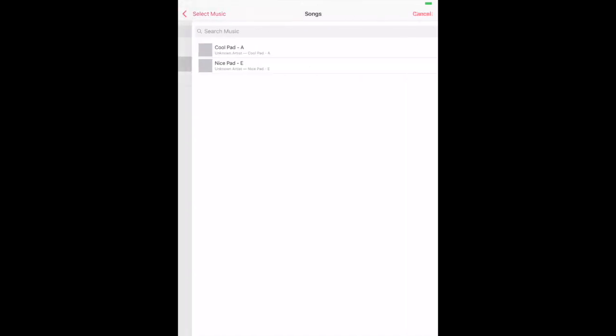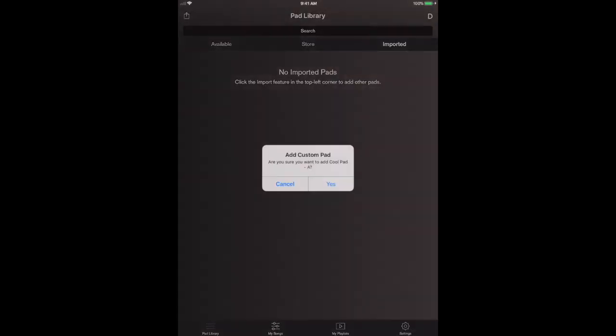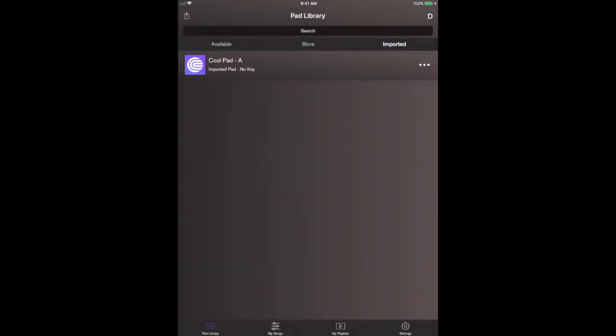We're just going to open up songs and we have a couple pads here. We're going to import Cool Pad in the key of A first. Are you sure you want to add Cool Pad in the key of A? Yes we do.